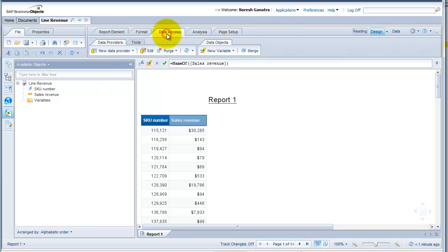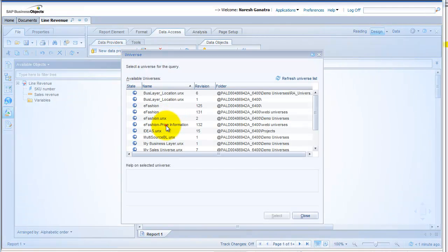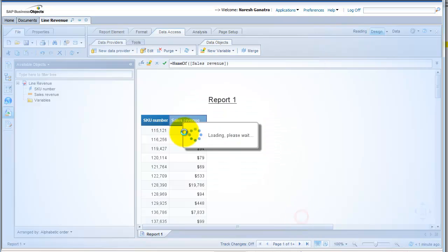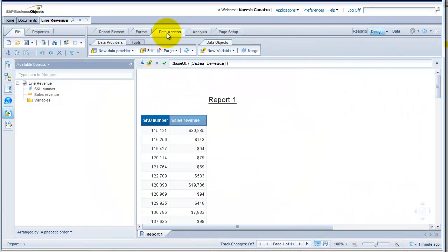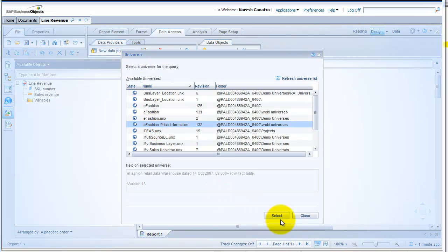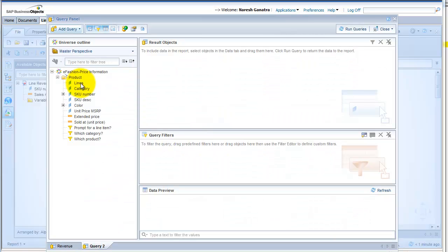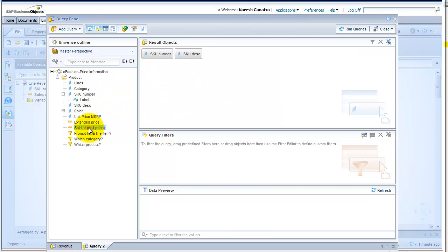This will have information not available in my current query, which is the unit price. I go to Data Access, Create New Data Provider, and say From Universe. Select the universe called eFashionPriceInformation, select my SKU number, SKU description, and sold-at unit price. I'm going to call this query 'unit price' and run my queries.